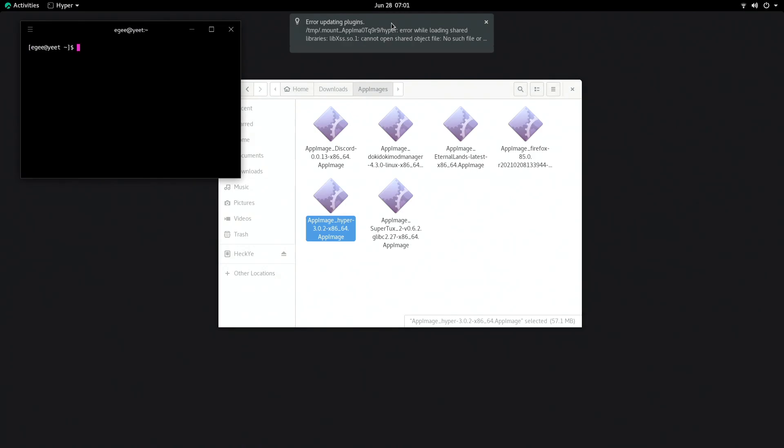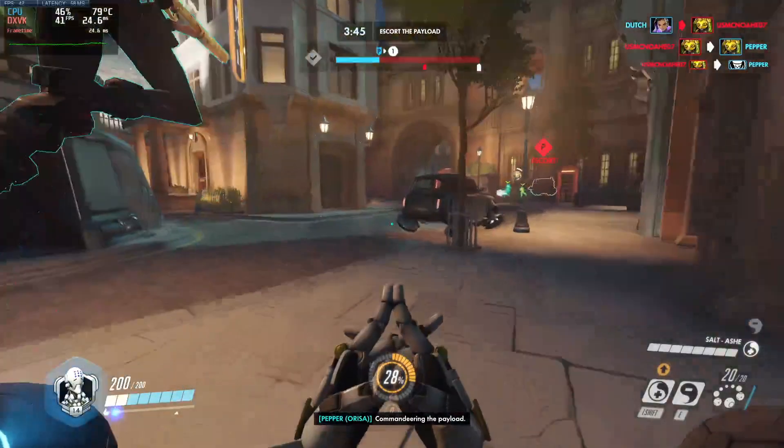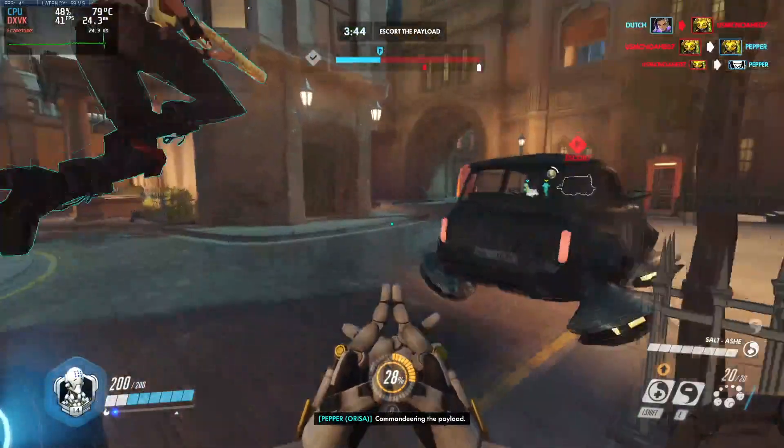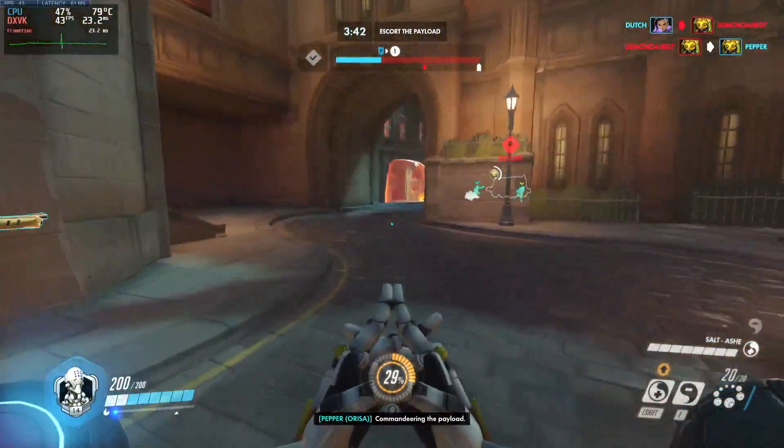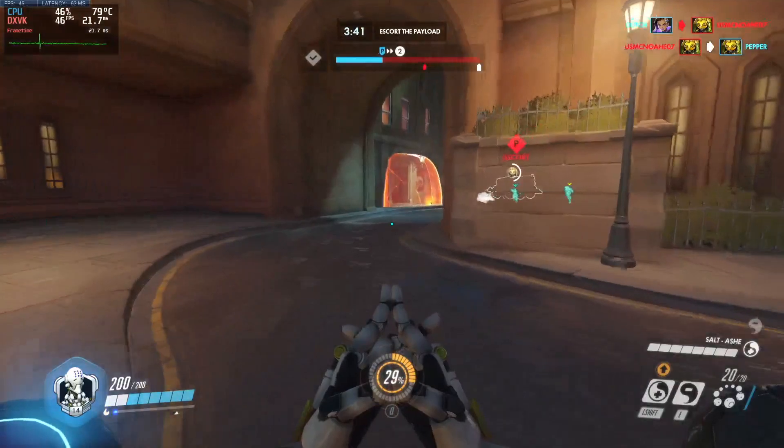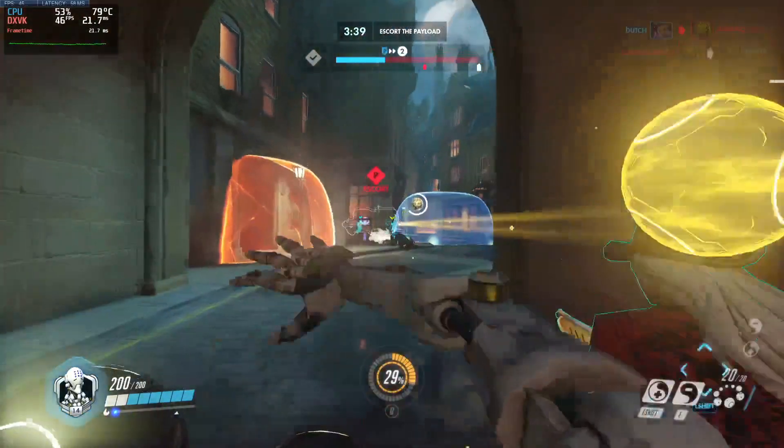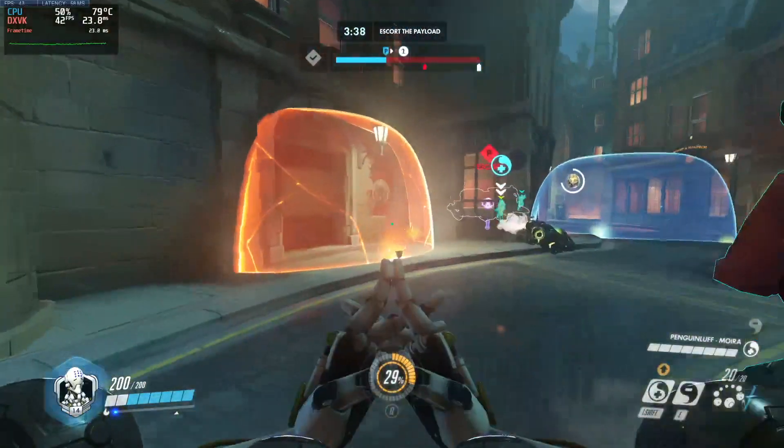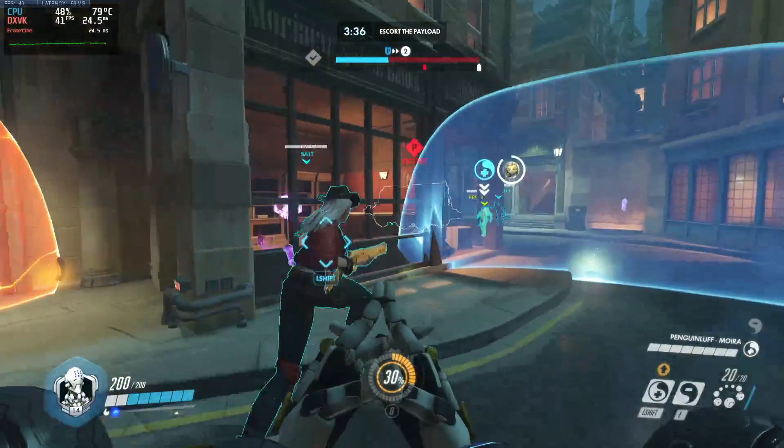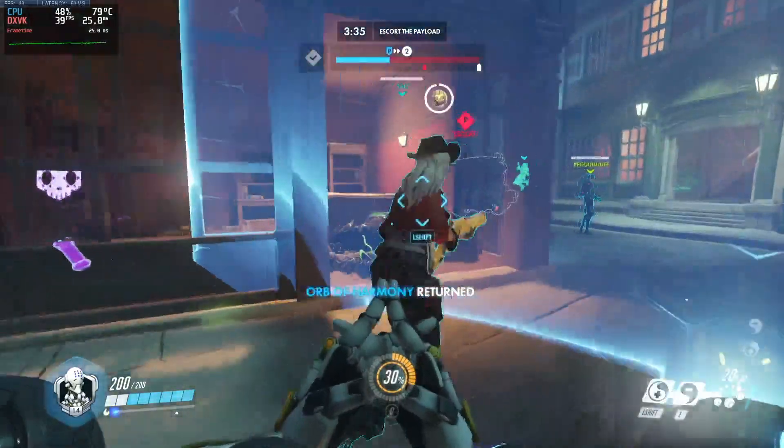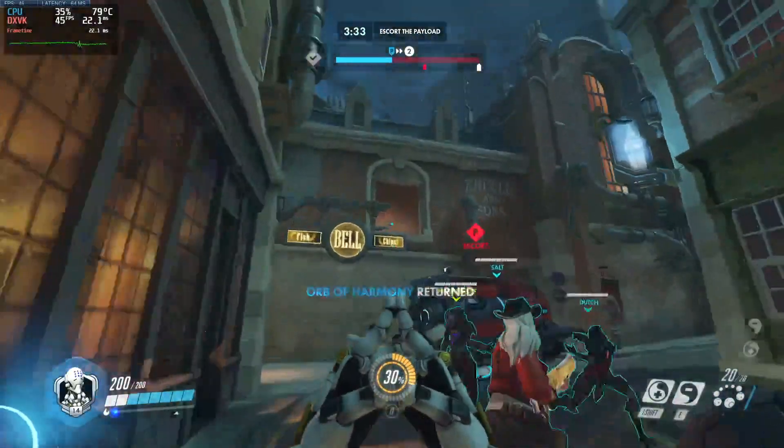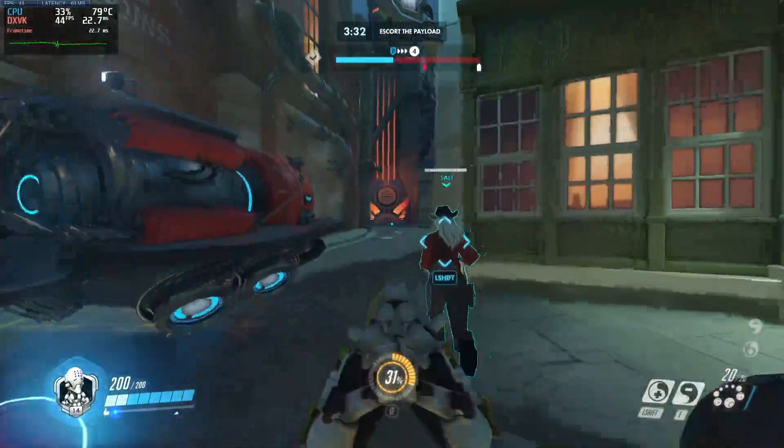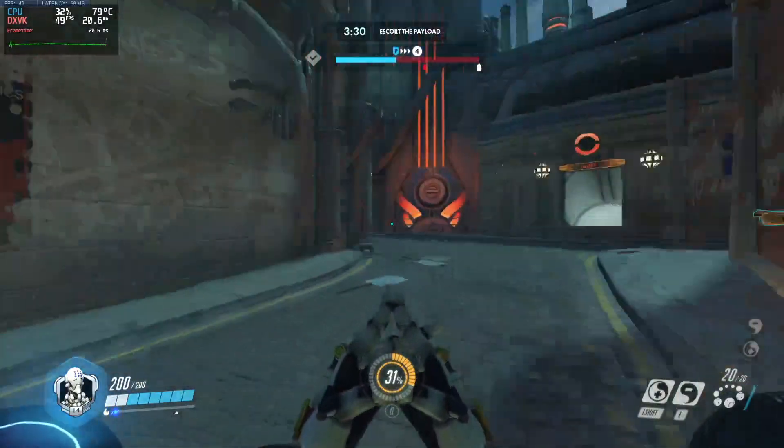So in previous episodes I would run a geekbench test and maybe compare it to a previous version, but we're going to skip that for now and instead go straight to the gaming performance section. If you didn't notice already, we're using different hardware for this one.